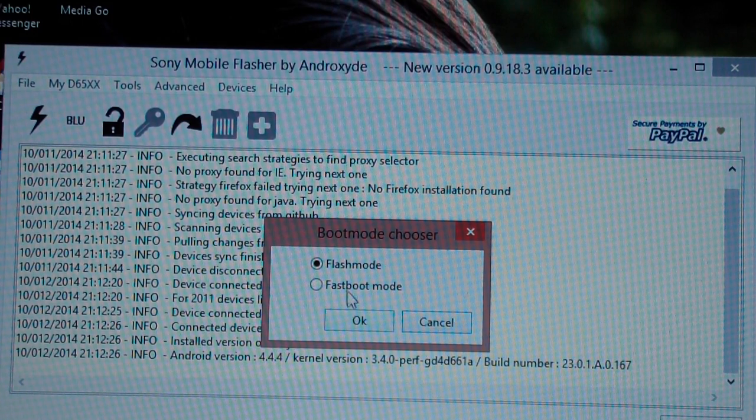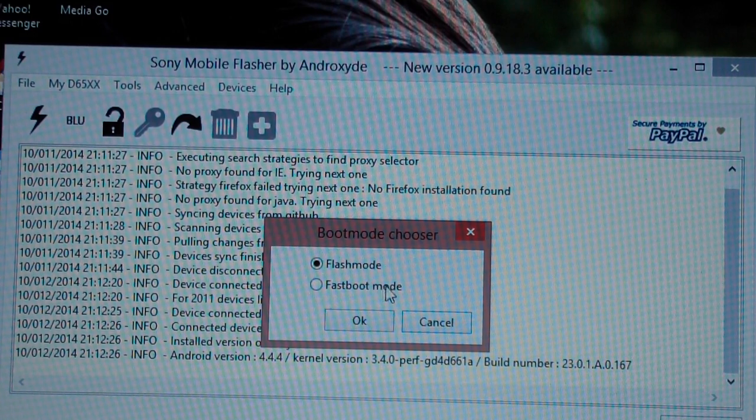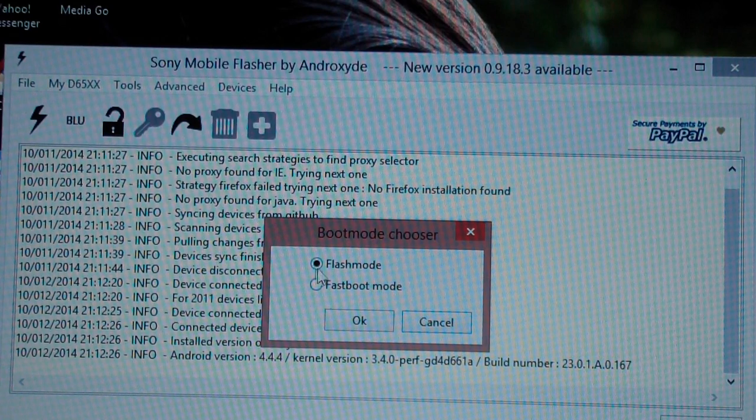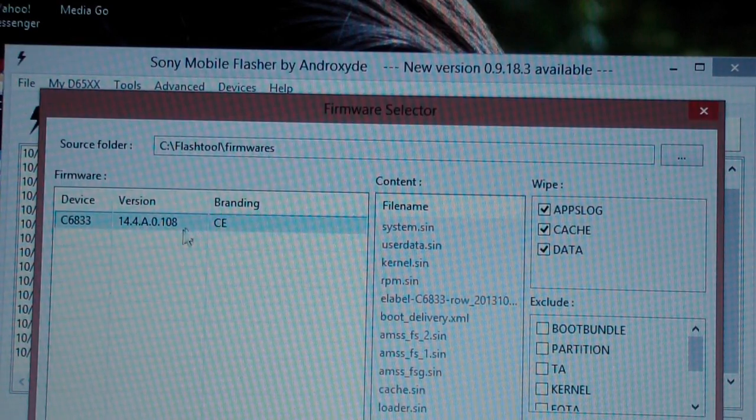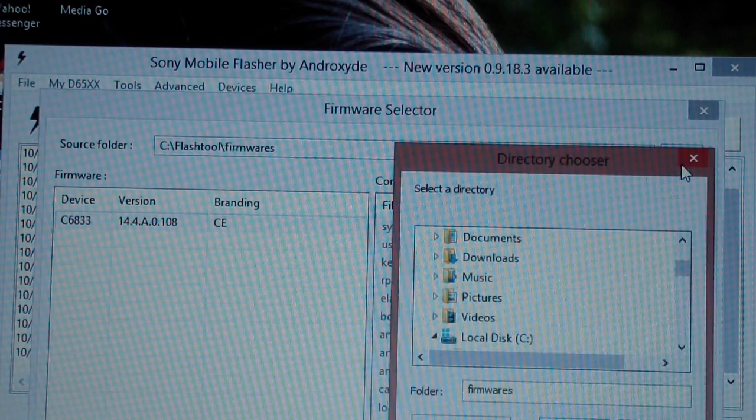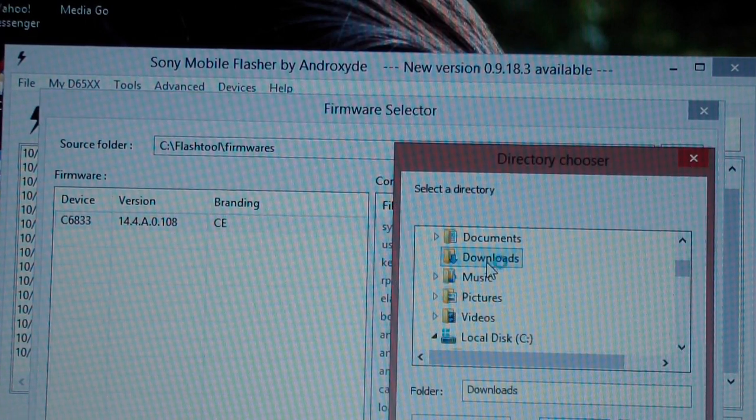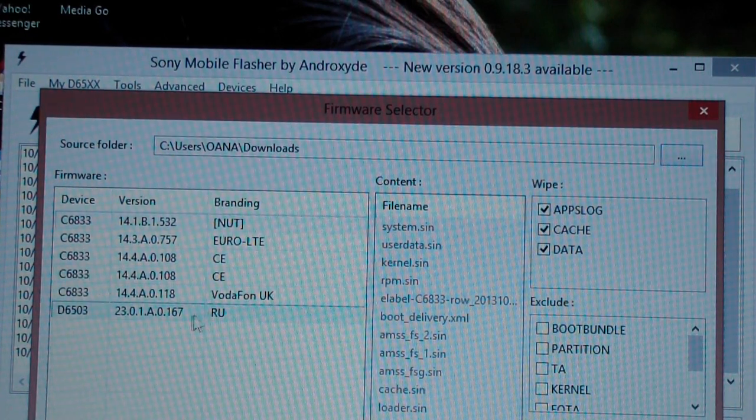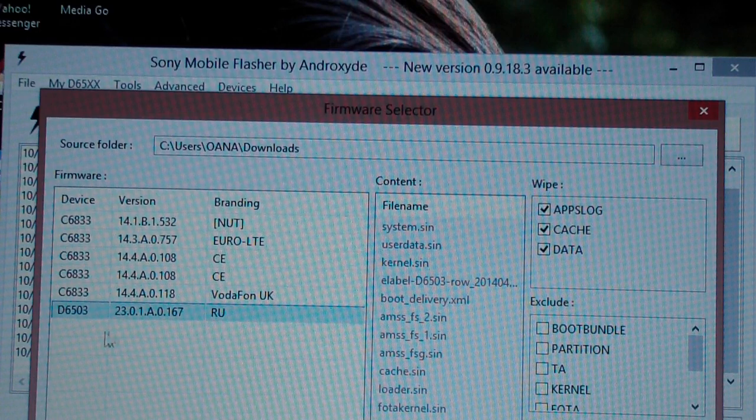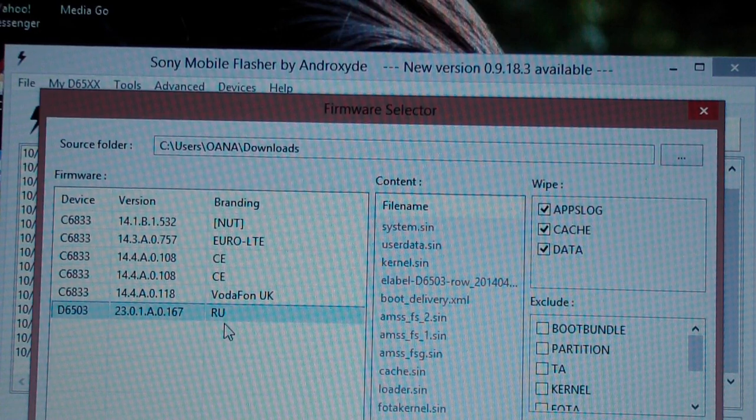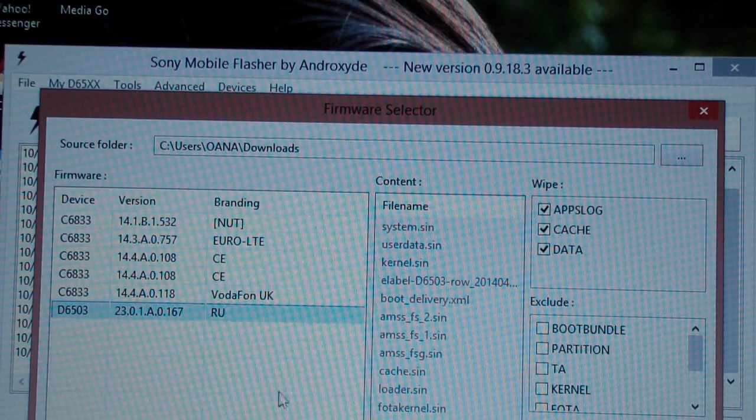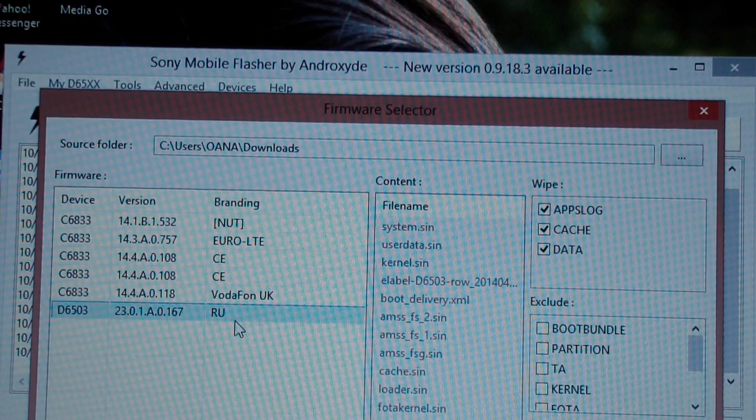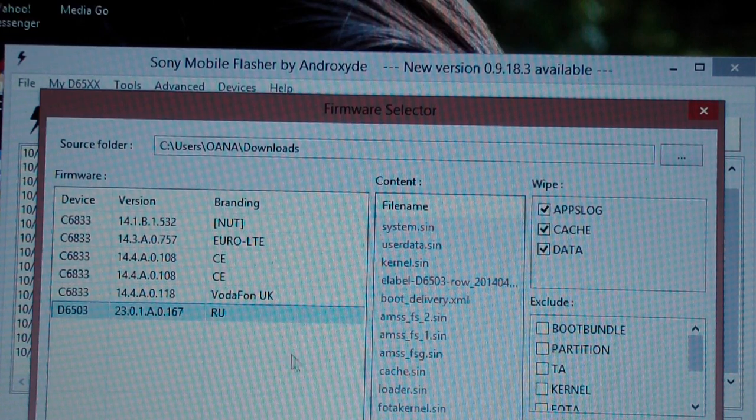You have two possibilities to flash the FTF file: the first one is flash mode and the other one is fastboot. Choose flash mode. Right here you have all your firmware. And this is, as you can see, my FTF file with build 167. It also says RU Russian.